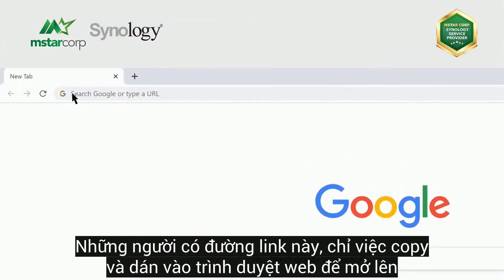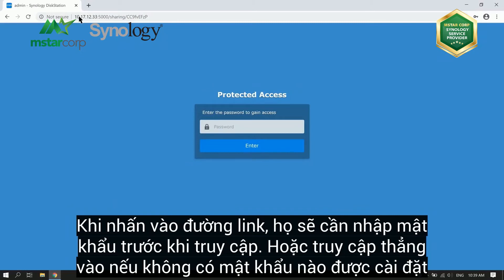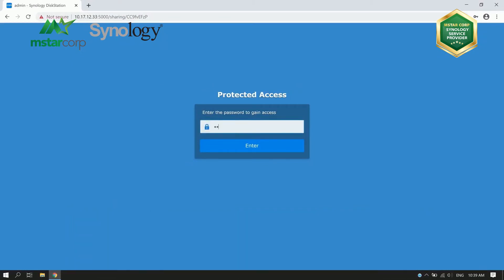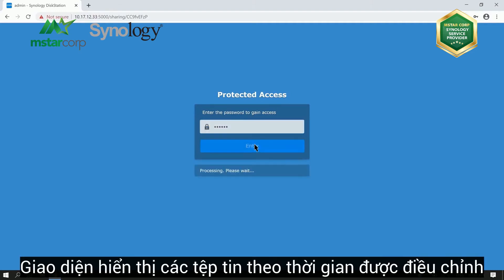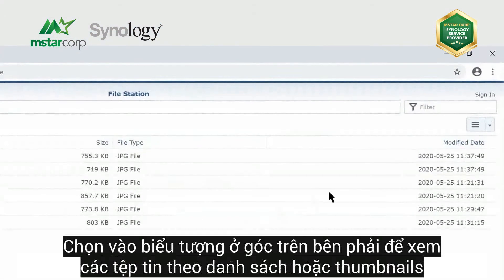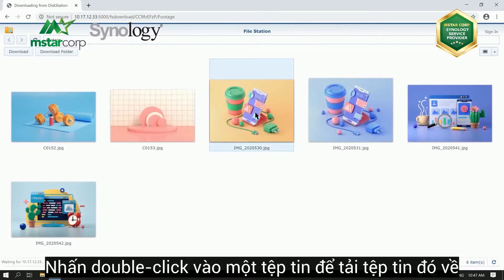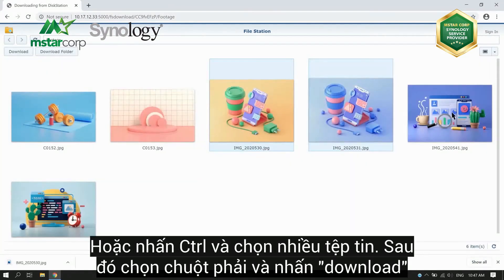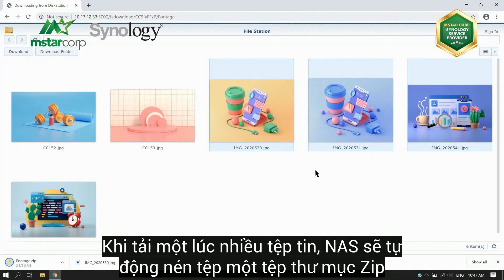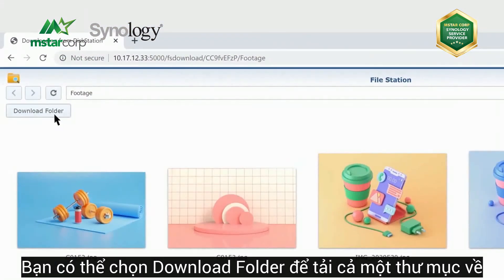Those who have the sharing link can paste it into the address bar of a web browser to open it. When someone clicks the link, they will get a prompt for a password, or can access it directly if no password is set. Here, we'll enter the correct password. The interface will show a trimmed-down version of FileStation with the contents of the folder. Click the upper right icon to view the files as a list or as thumbnails. You can double-click a file to start a download, or press the Ctrl key, select multiple files, and right-click to download. When downloading multiple items, the NAS will compress them into a zip folder. You can also simply click Download Folder to grab the whole folder.